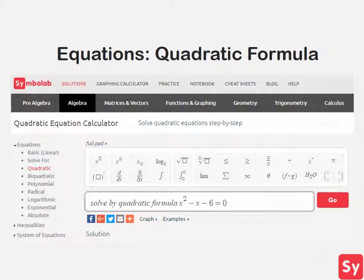Hey guys, it's Leah. Today we will talk about how to solve quadratic equations using the quadratic formula.